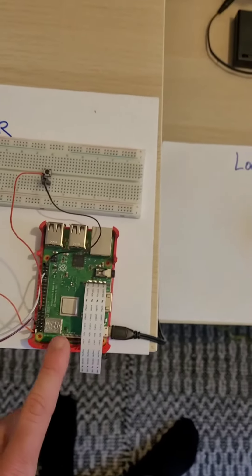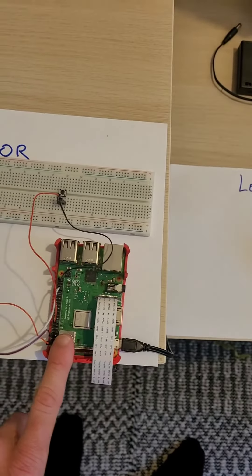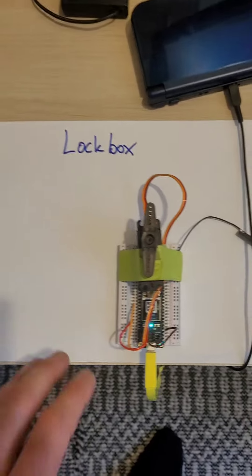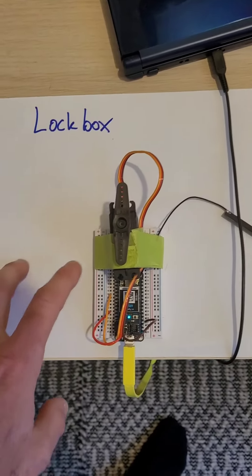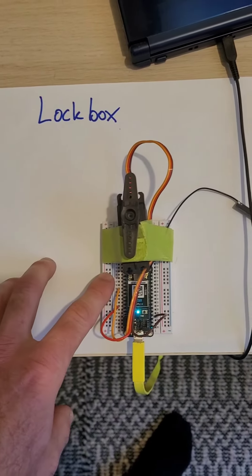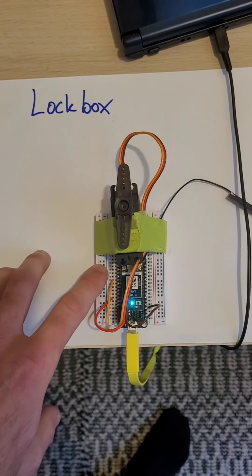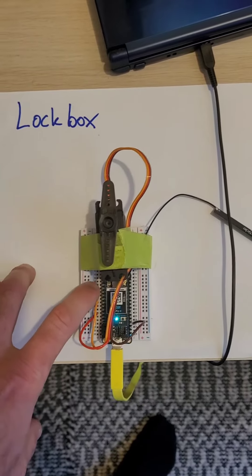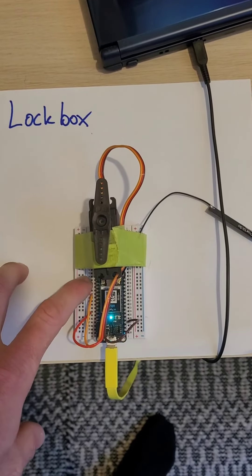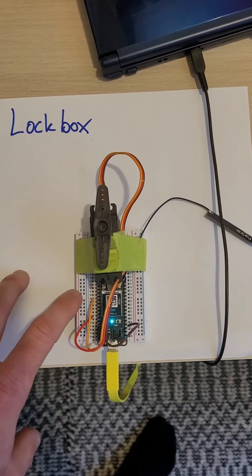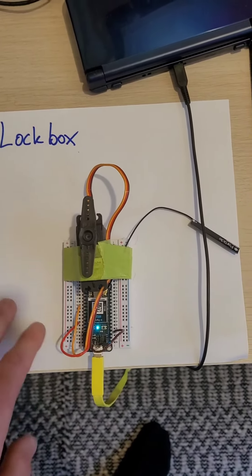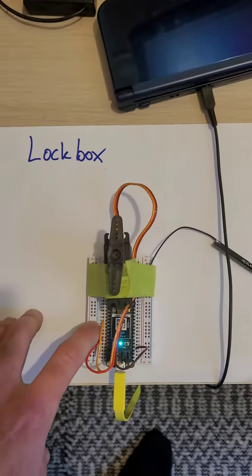Or it publishes another event to the Particle Cloud that the Argon is subscribing to. From there the Argon will read the context of that event to either lock or unlock.